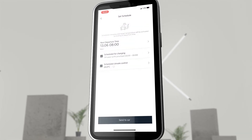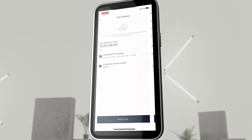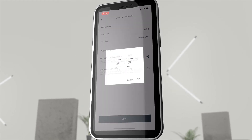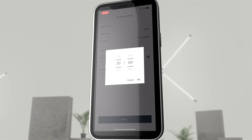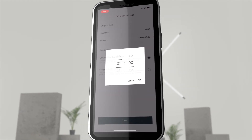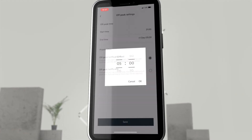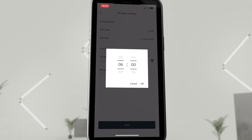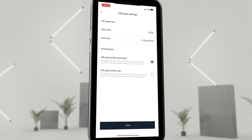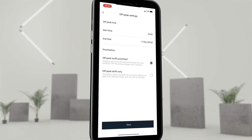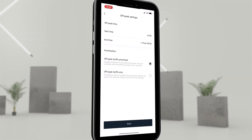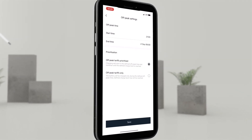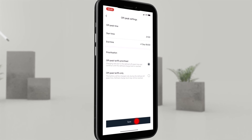In the off-peak settings, we define the start and end time of the night time electricity tariff in order to coordinate the charging process precisely. Either the times of the night time electricity tariff can be prioritized or used exclusively for charging.